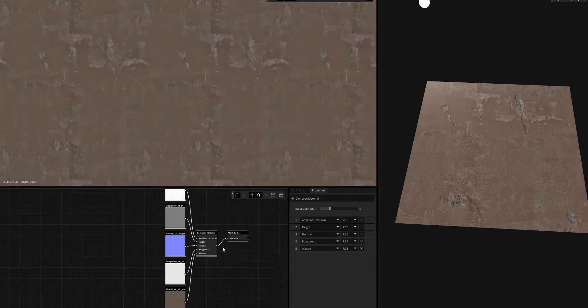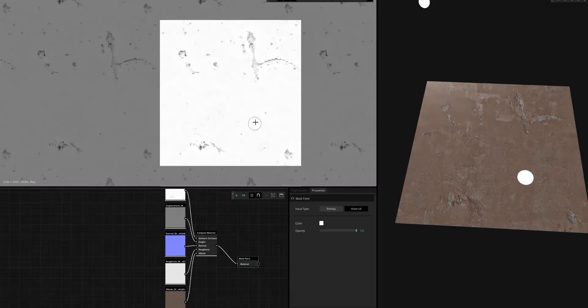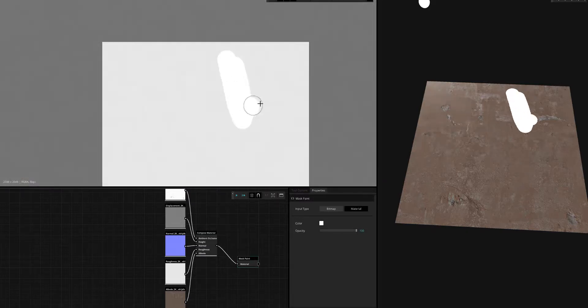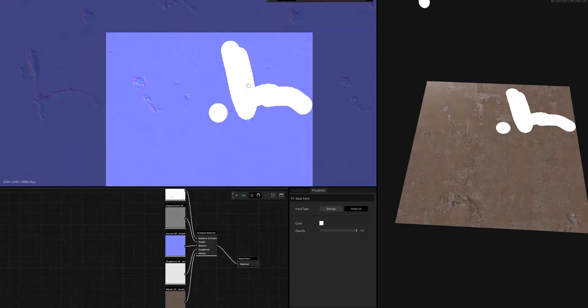So what I'm going to do is use something called the mask paint and just quickly scrub the areas that I want removed.